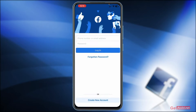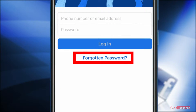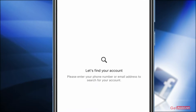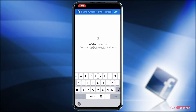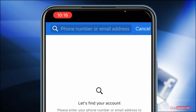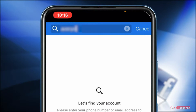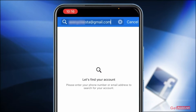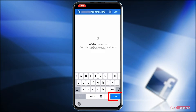Alright, so let's start the recovery process. First of all, you need to open the Facebook app and simply tap on 'Forgotten Password'. Now here you need to find your account, so you need to enter either your email address or phone number that was linked to your Facebook account. Then tap 'Search' at the bottom.